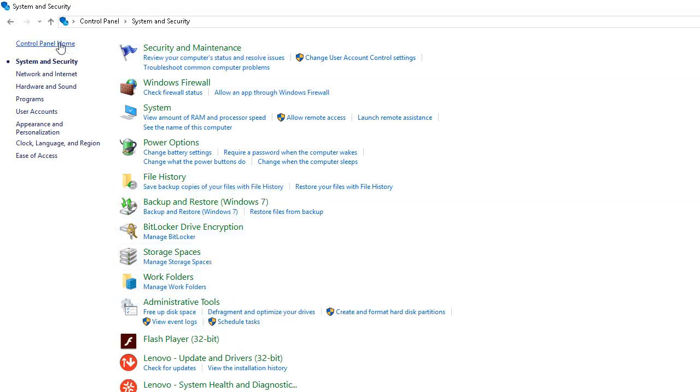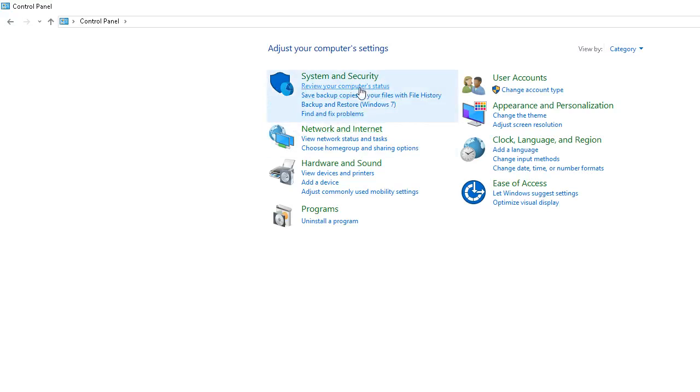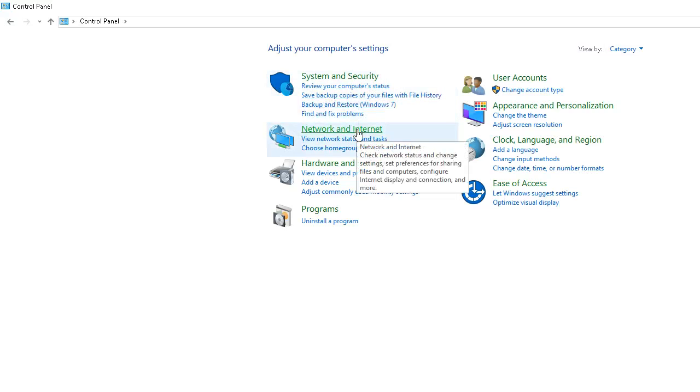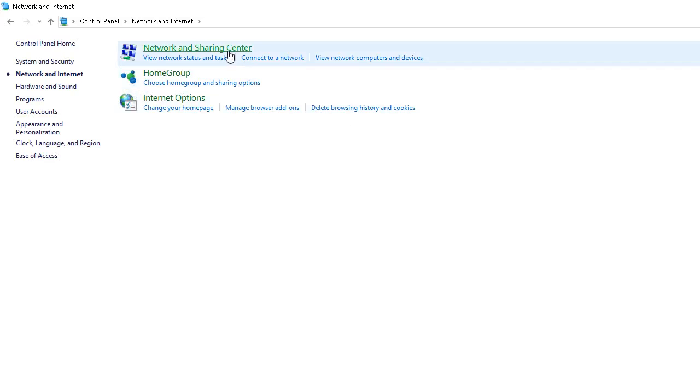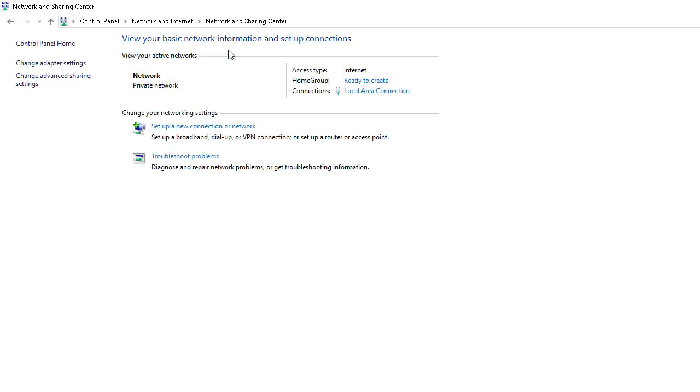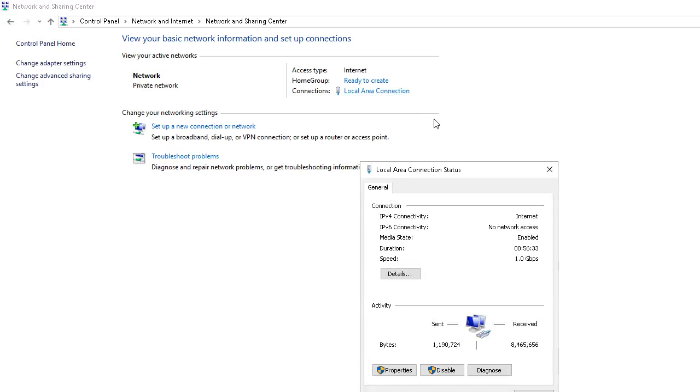We can go back to control panel home. Go to network and internet. Go to network and sharing center. Then, on your network, the one that you're connected to, select it. It could be Wi-Fi. It could be LAN. Just select it. Then, go into the properties.